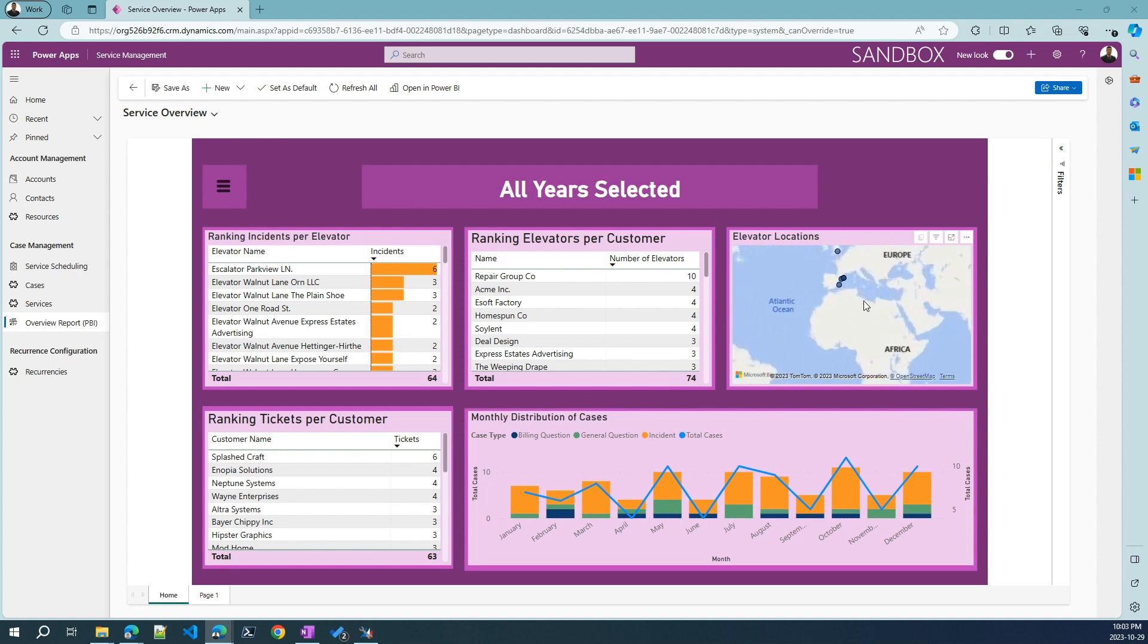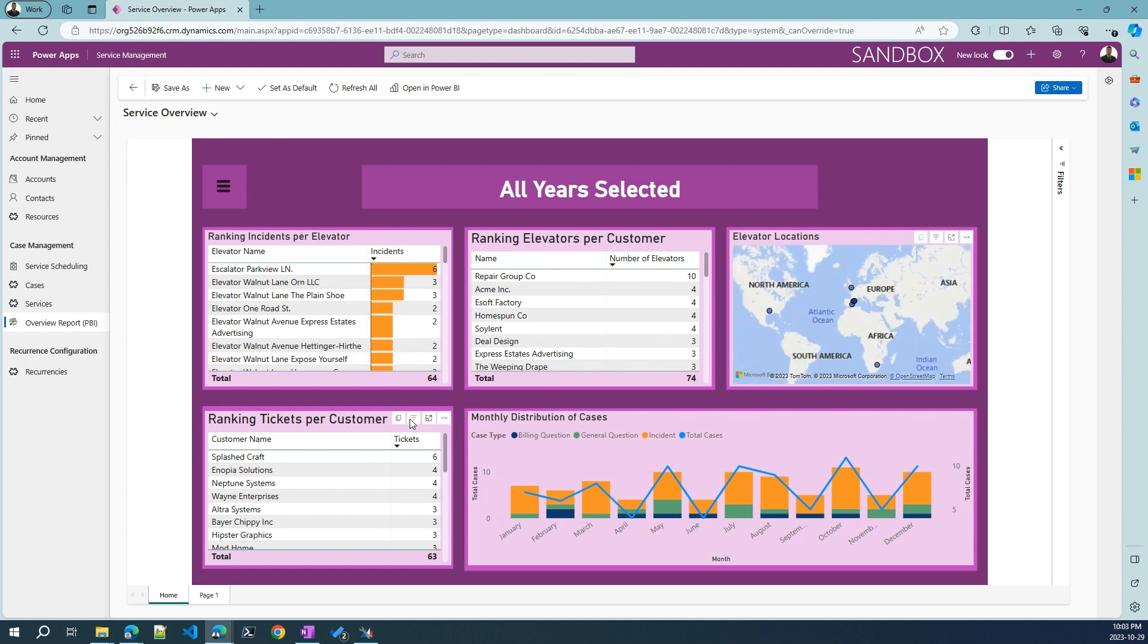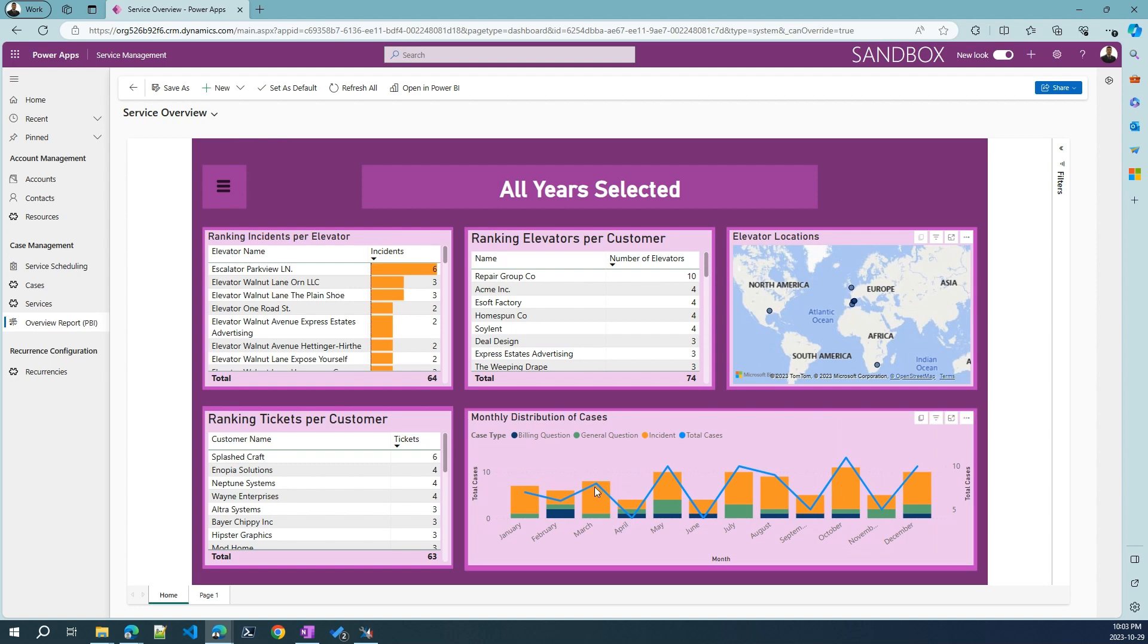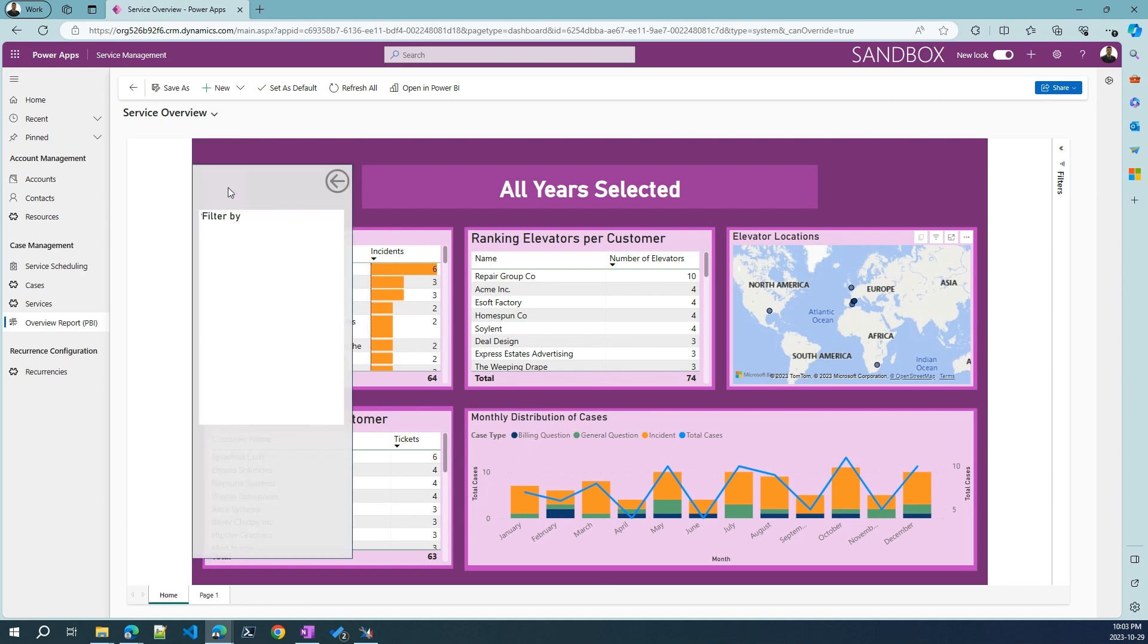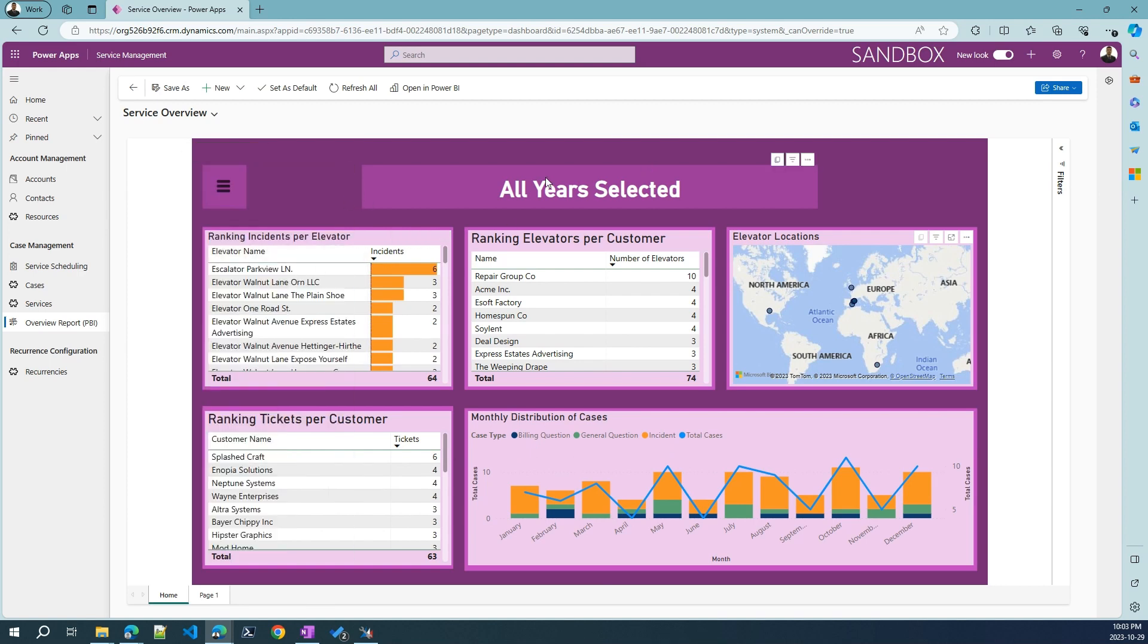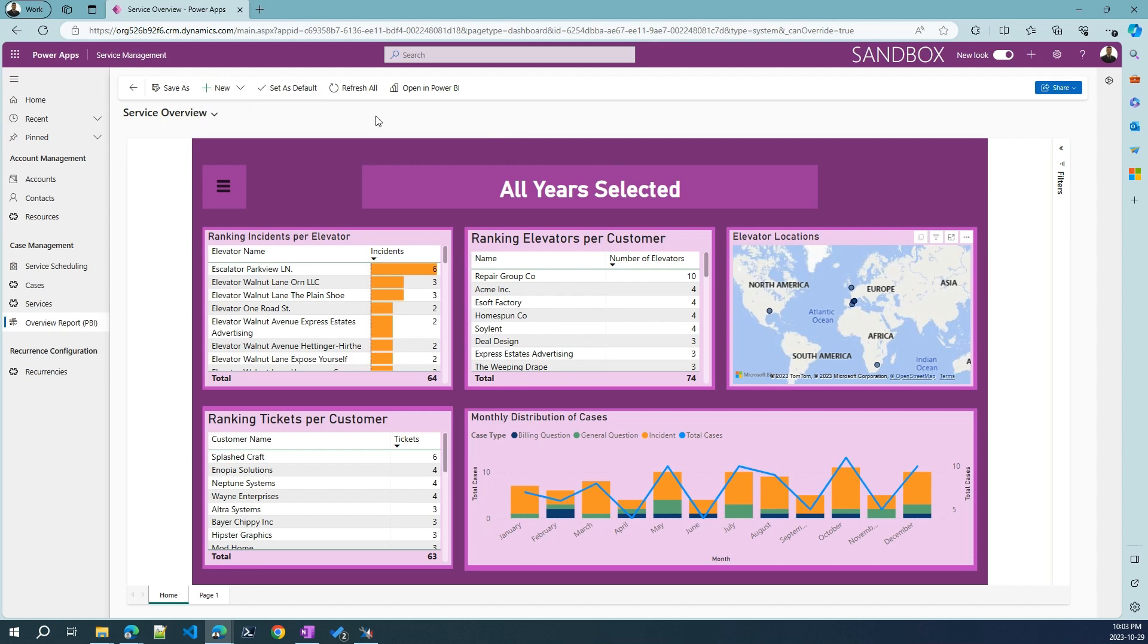And of course, there's an aggregated view for distribution of the cases over the year in the different months. We can see here they are separated or classified in the different typology of the cases: billing questions, general questions, incidents. And of course, we could also filter by year. We can even have more pages. We have just one page in this report. But you get the idea, we can build real-time reports with Power BI that get the data directly from the same database that we are using for this application.